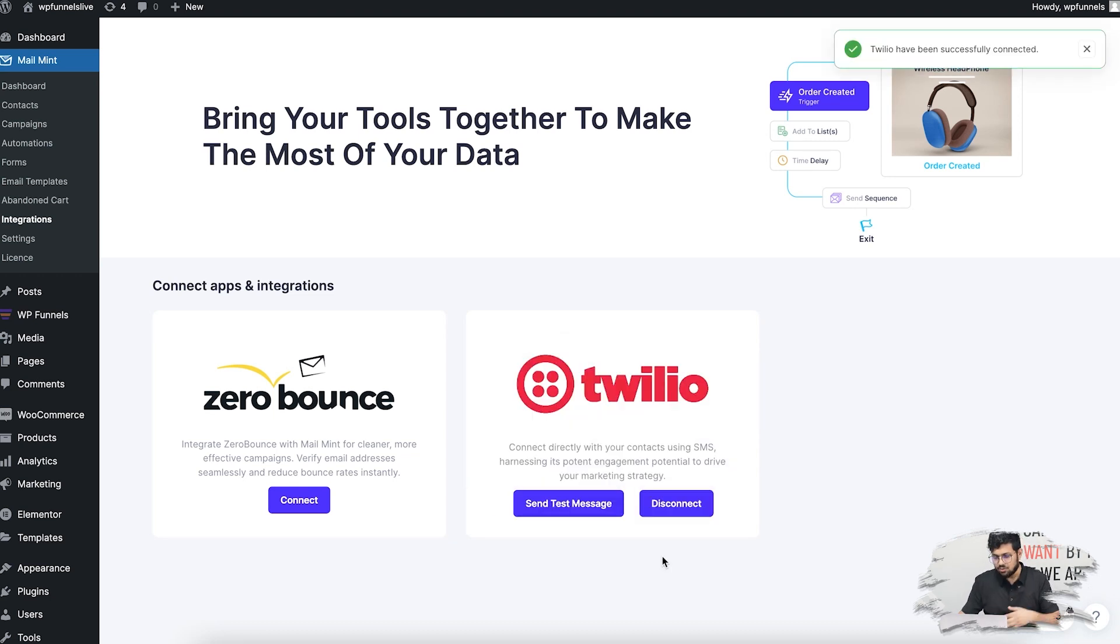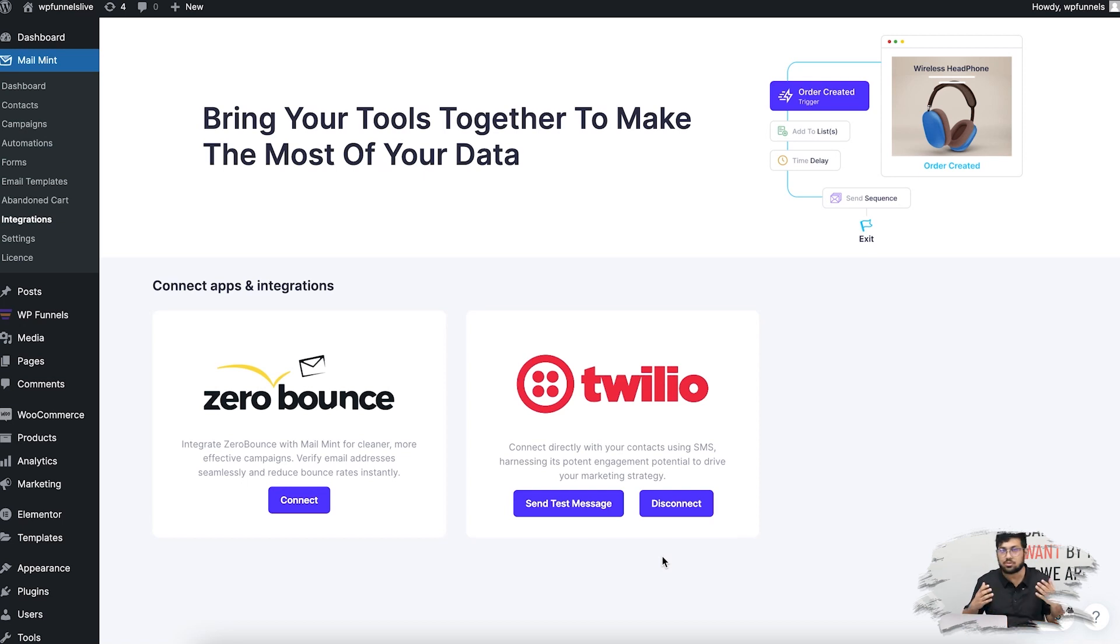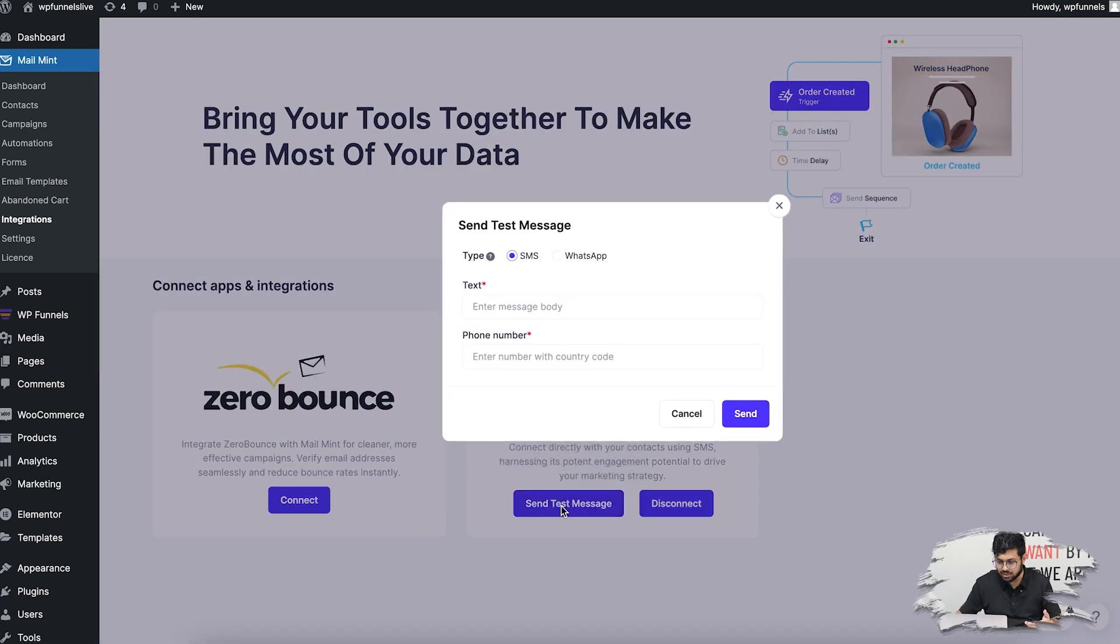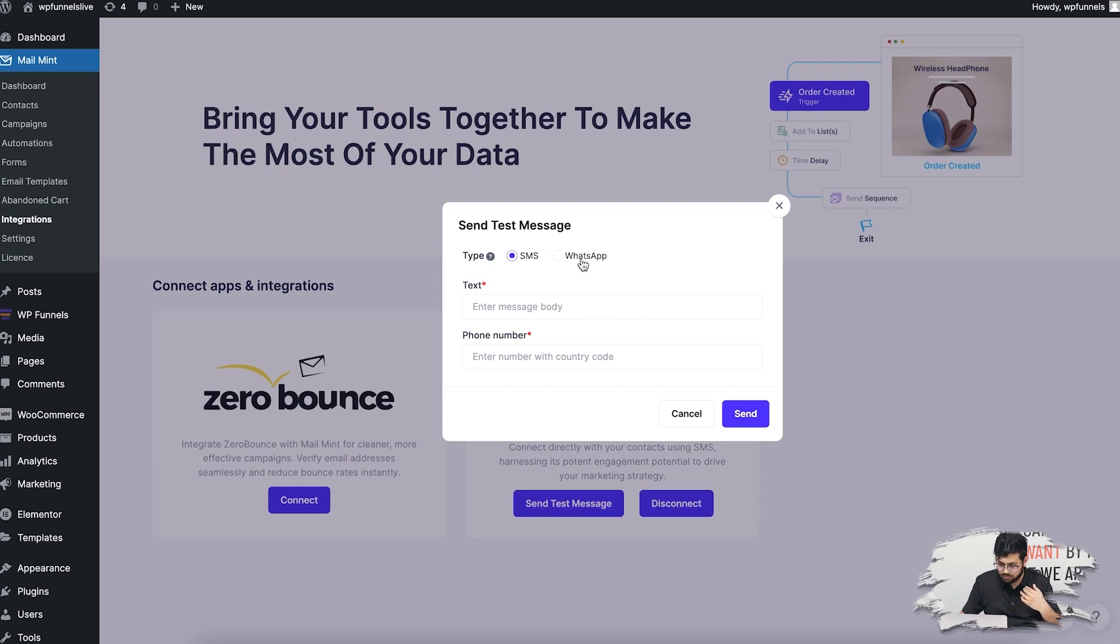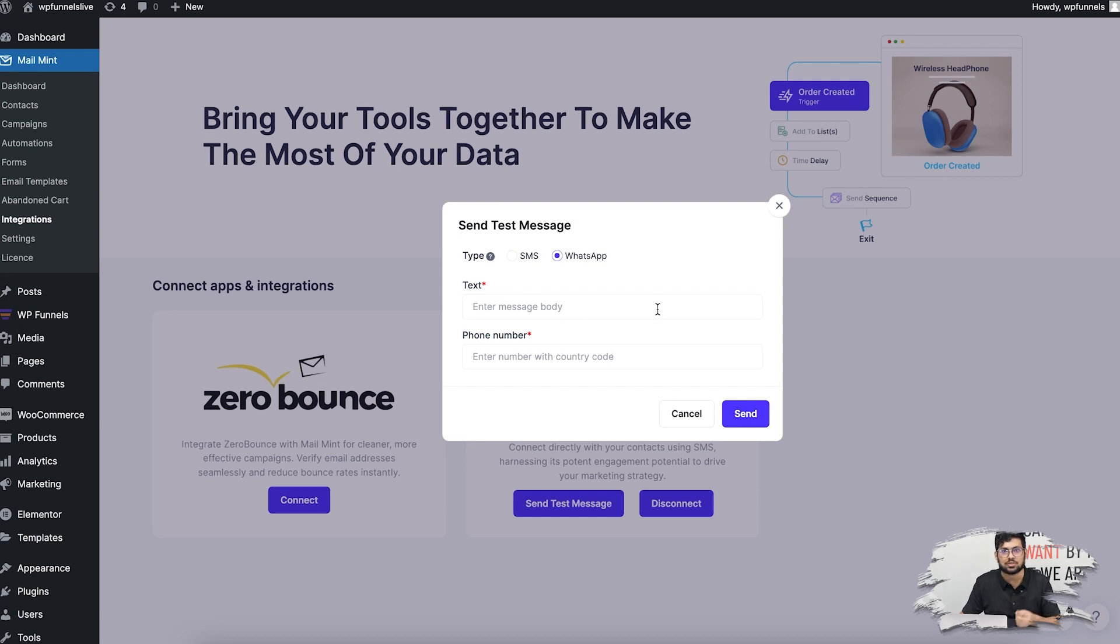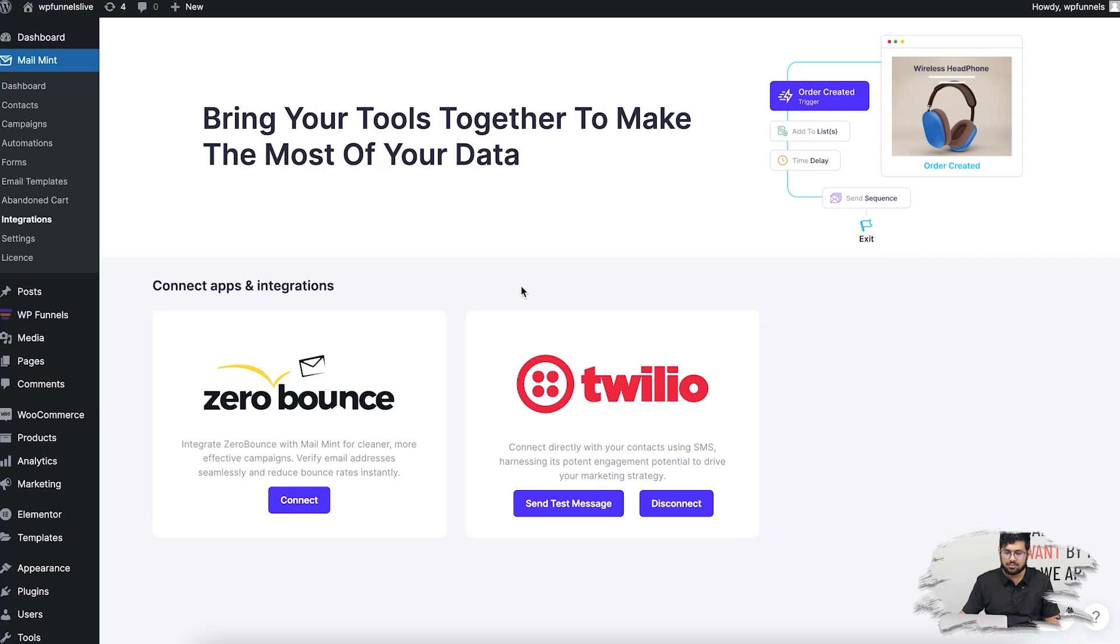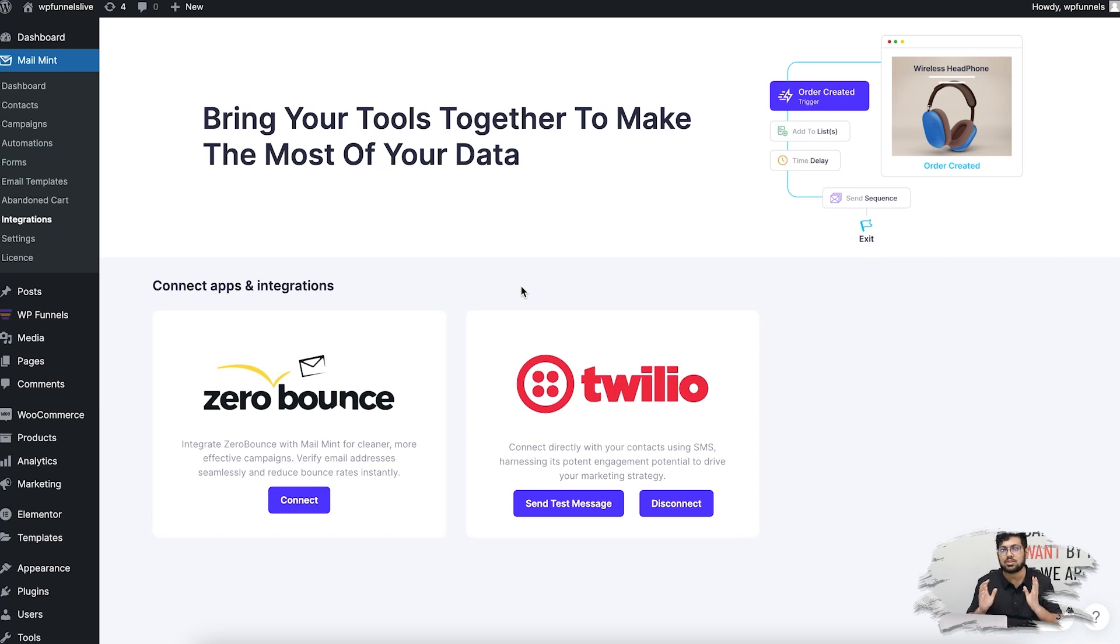There you go, now Twilio is connected. If I want to test if it's working, I can always send a test message by clicking here. I can send an SMS or WhatsApp message to a dedicated phone number and write any text for testing purposes, just like you test an email. Once you have this connected, the best thing to do is create an automation workflow where you'll not only have emails but also add SMS.